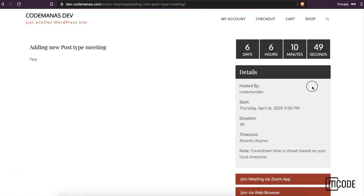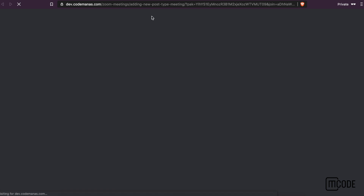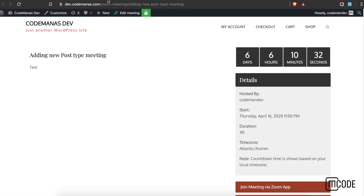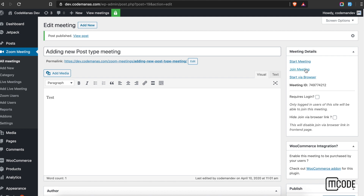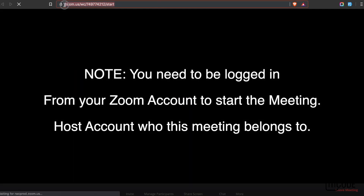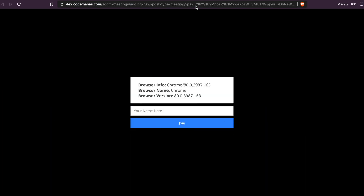Let me show you how you can join the meeting via browser. I'm clicking on this as a normal user and will be redirected to the meeting space. Going back to the backend, you can see the 'Start via Browser' option. Clicking this allows you to start directly via browser. Note that you need to be logged into your Zoom account to do this as an administrator.